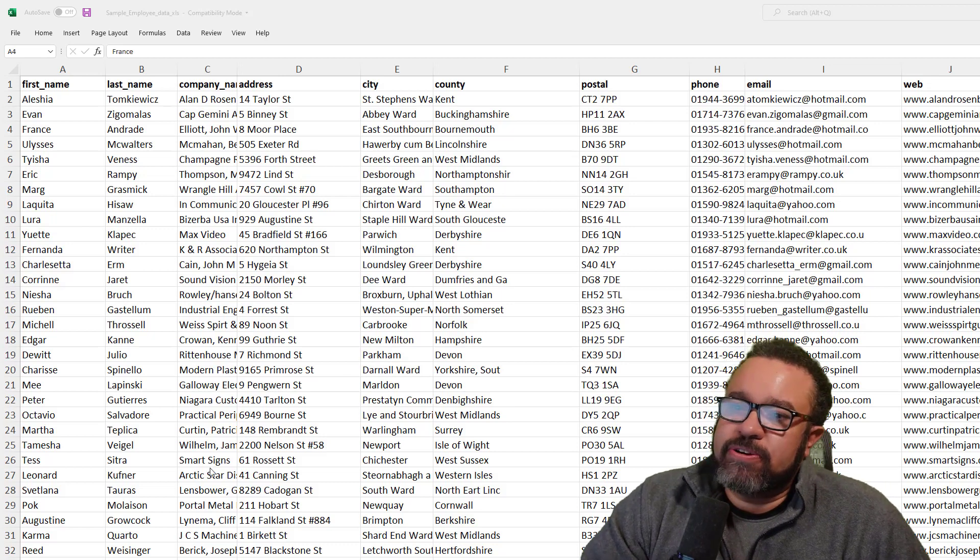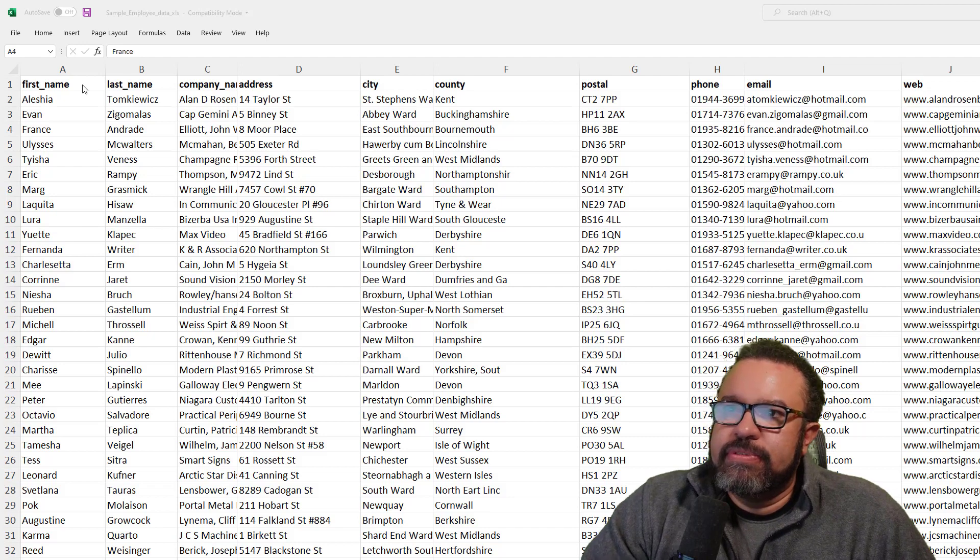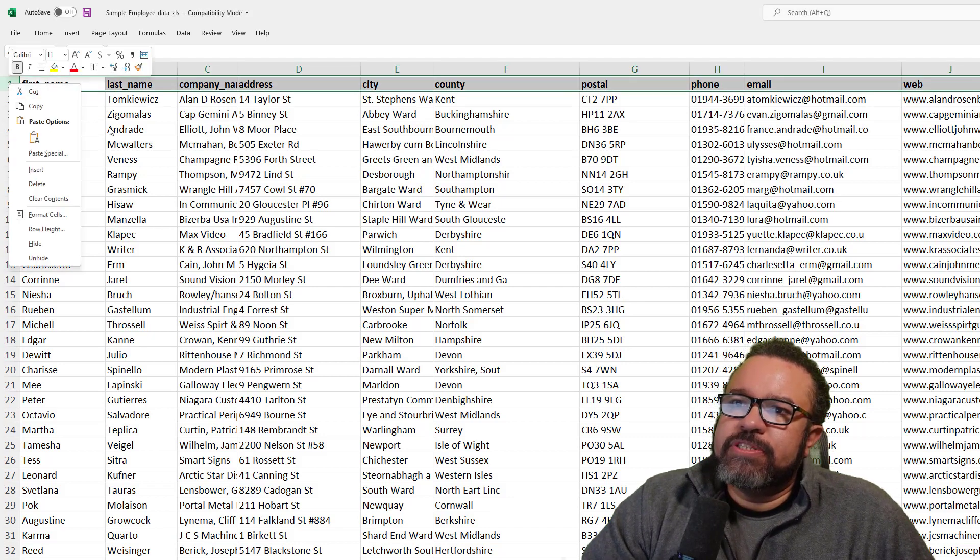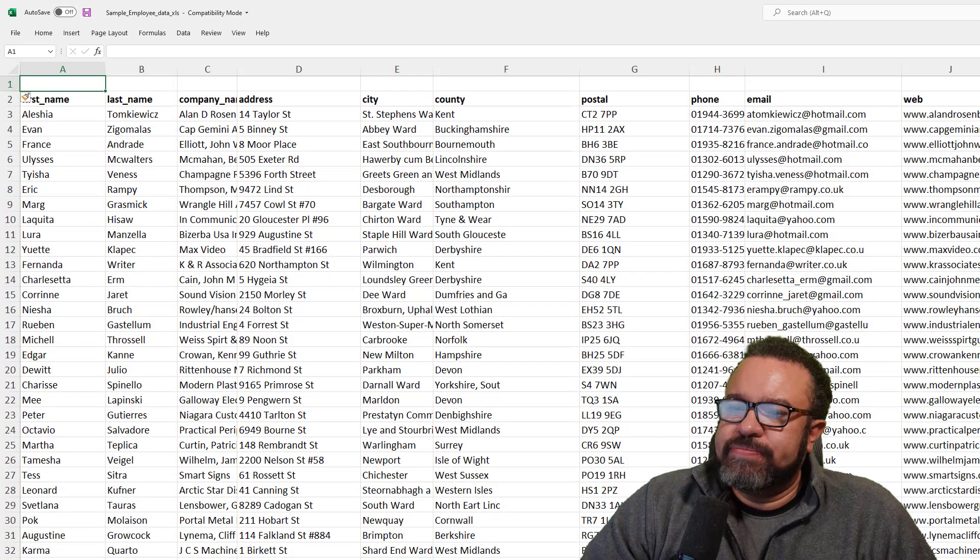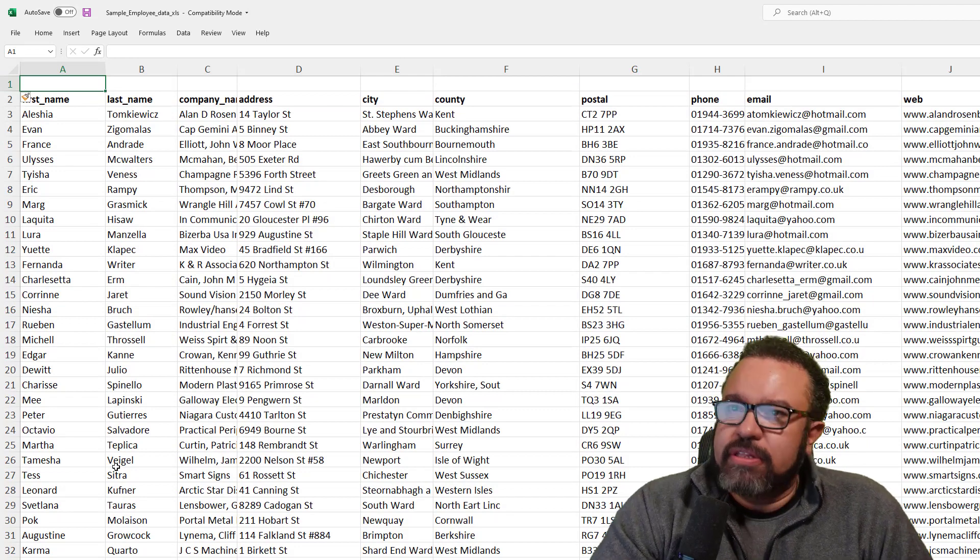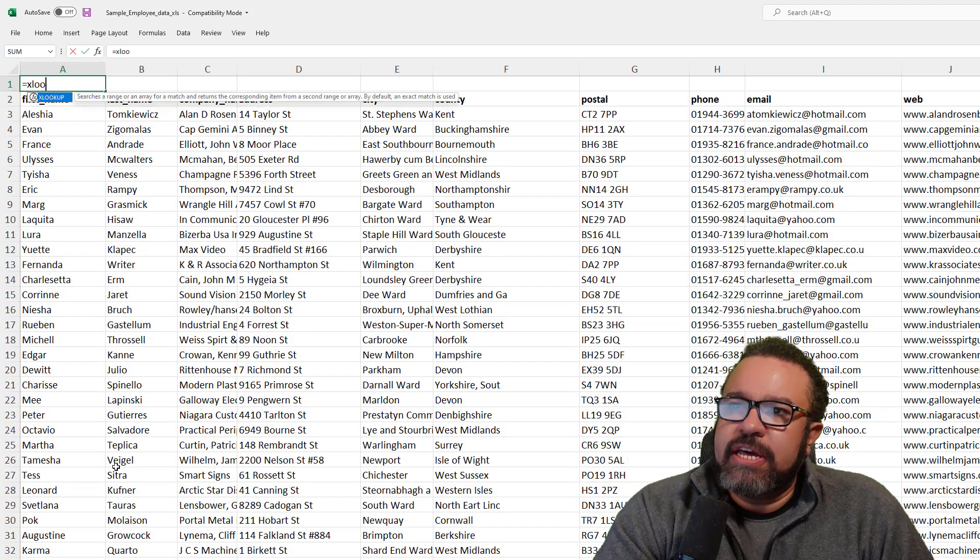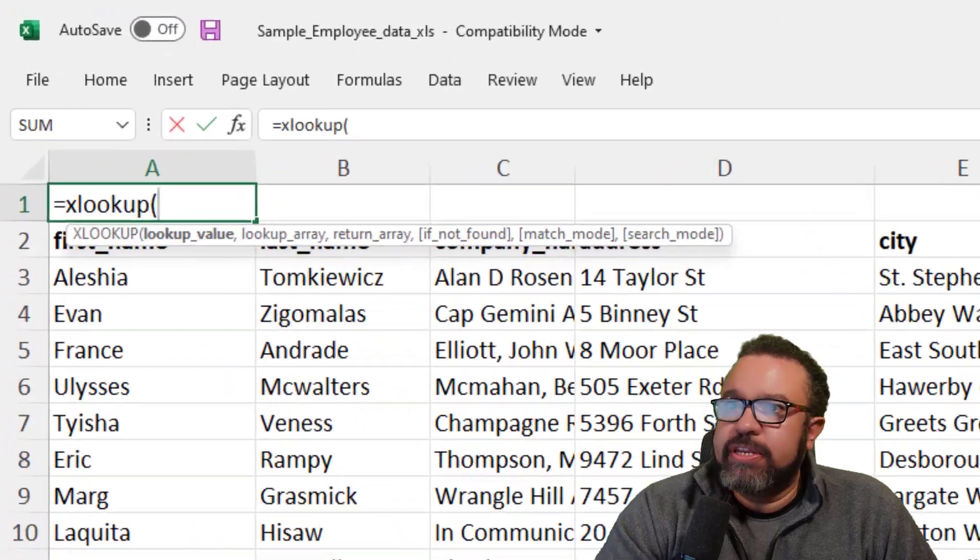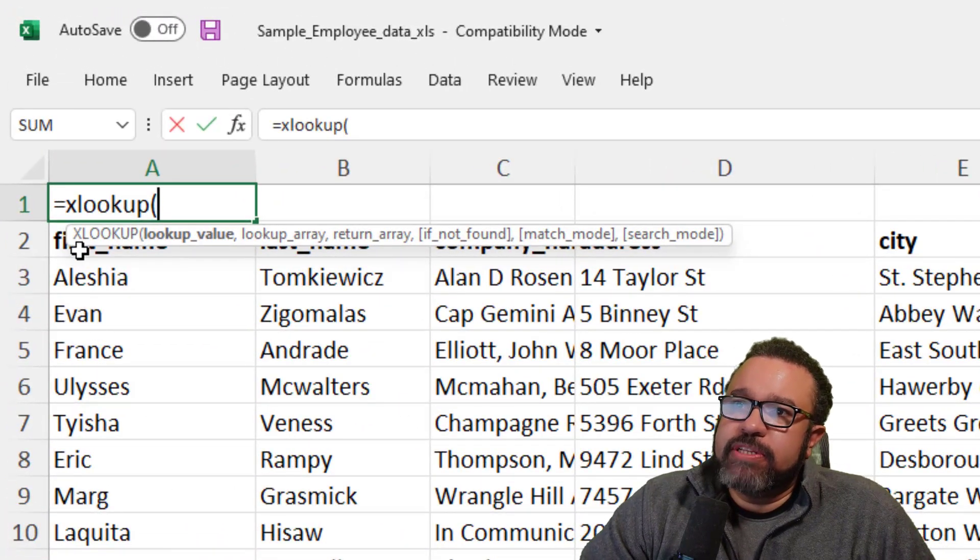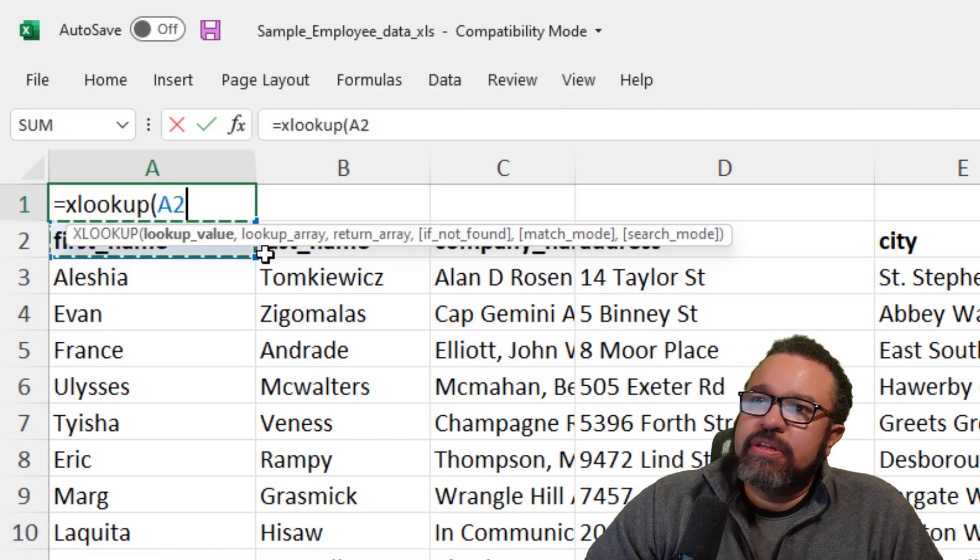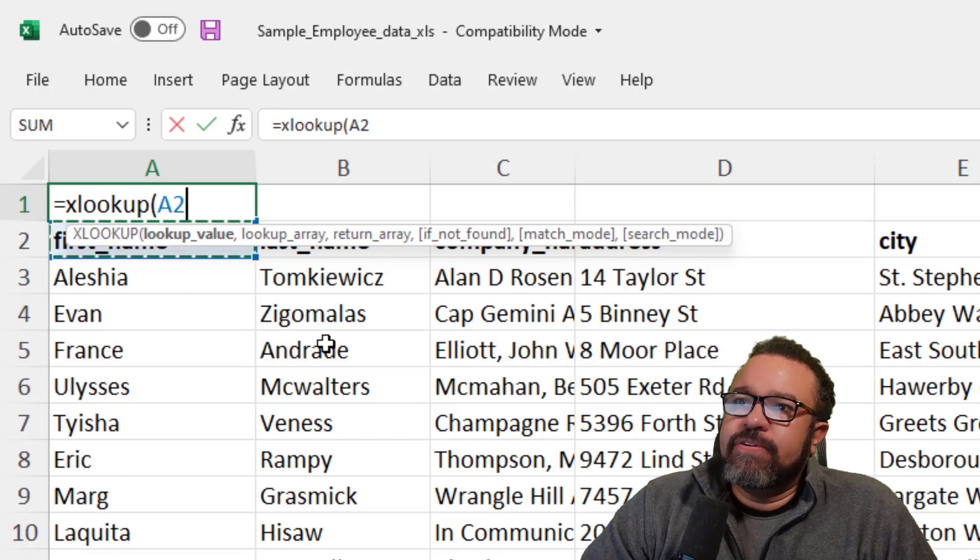So let's get started with the XLOOKUP. I'm going to enter a new row again. Equal sign, XLOOKUP, open parenthesis, lookup value. What are we going to look up? We want to look up A2, or in this case, first name.